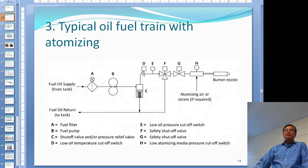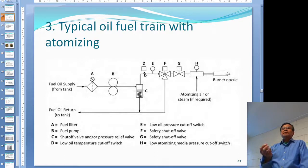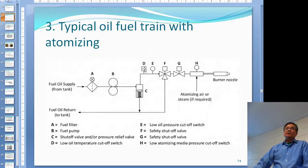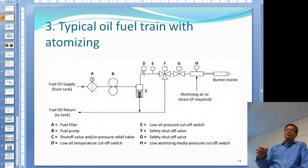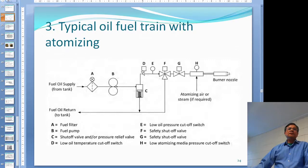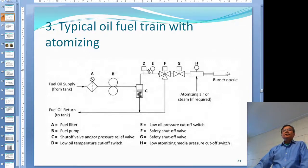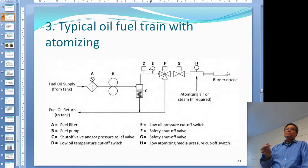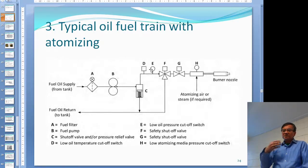Then you go through a couple of safety switches. D is a low oil temperature cutout — if the oil temperature is too low to burn, it cuts off. E is the low oil pressure cutout, which will always be there. If you don't have enough oil pressure to supply the burner, you cannot sustain burning, so it shuts off.